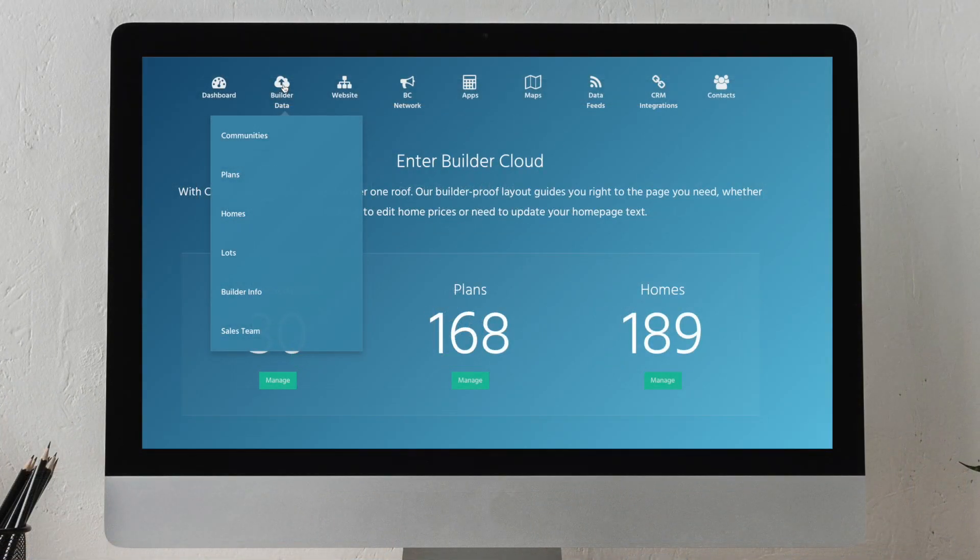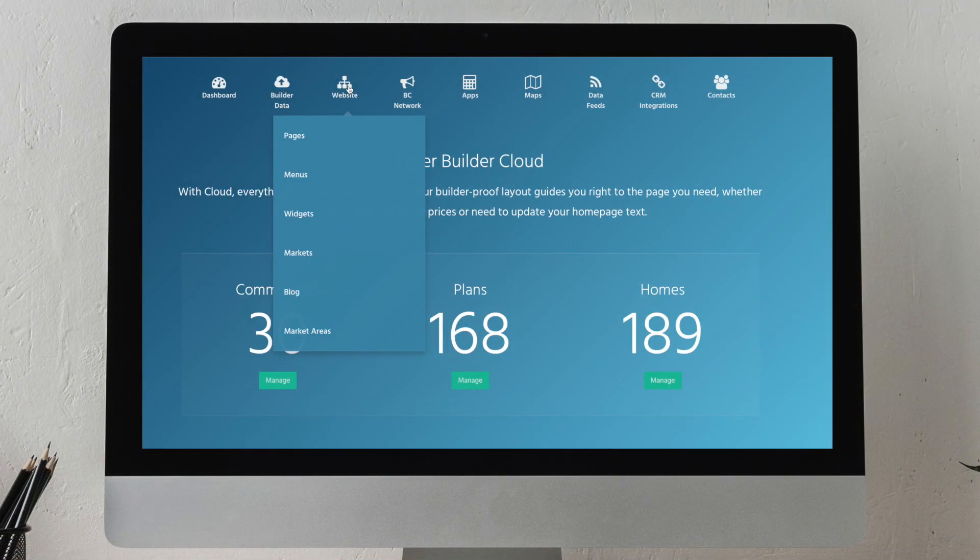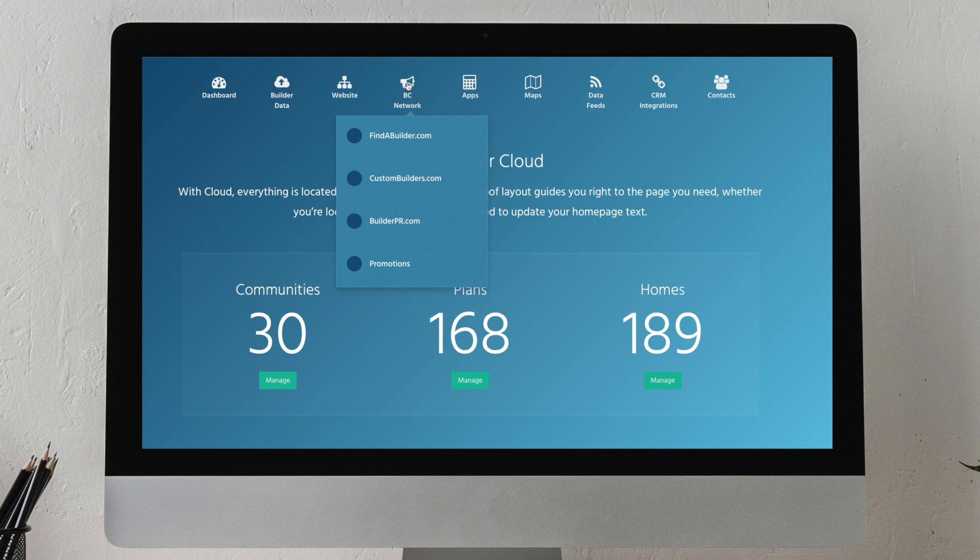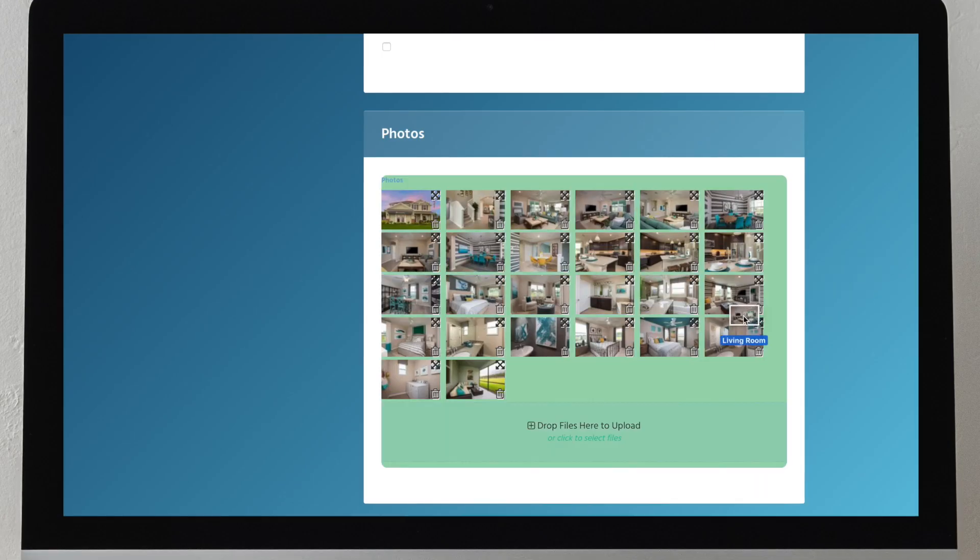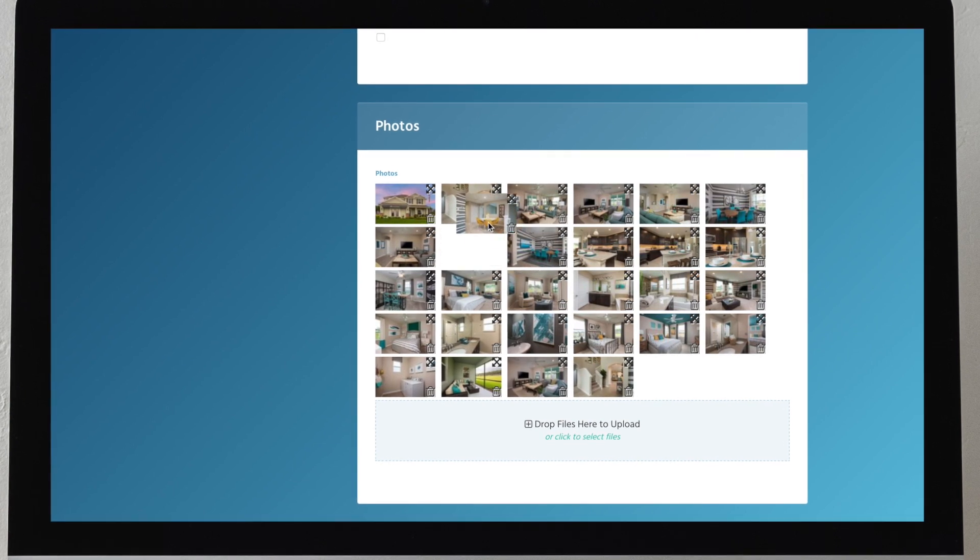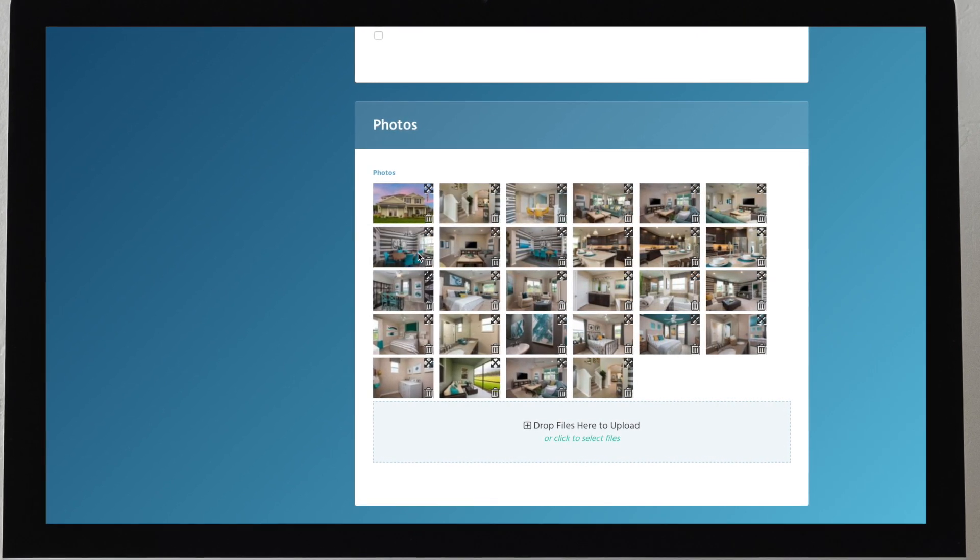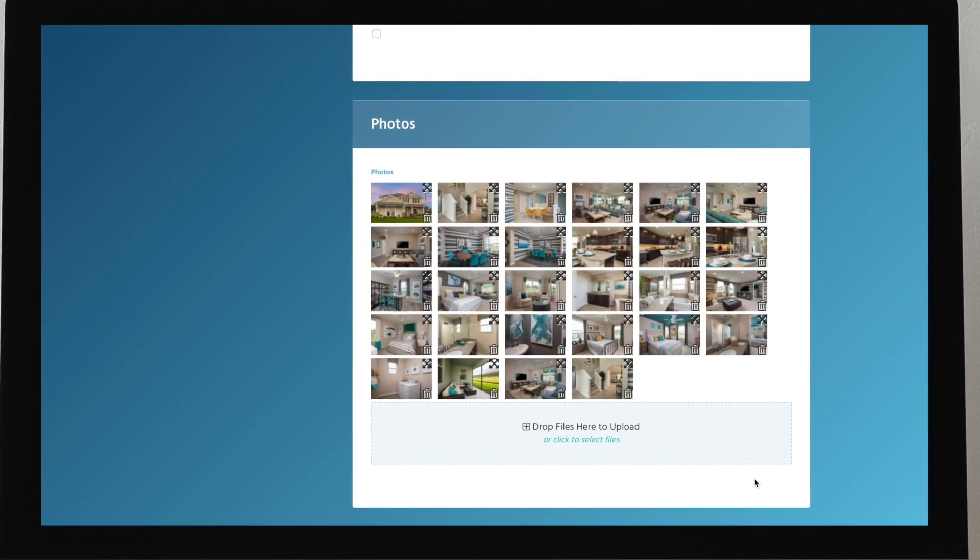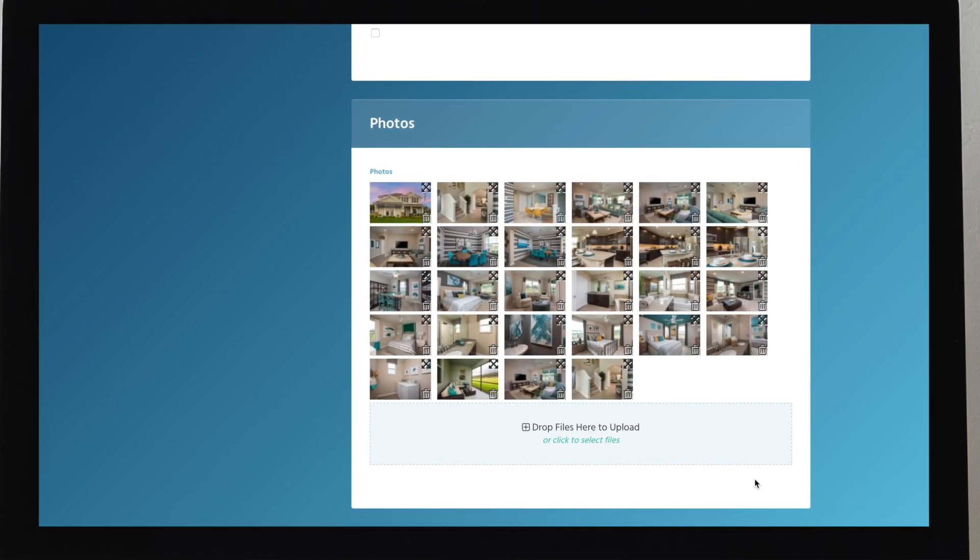With Buildercloud, you have access to all of the main areas of your business. Our one-of-a-kind and easy-to-use drag-and-drop features make managing your website's backend functions simple.